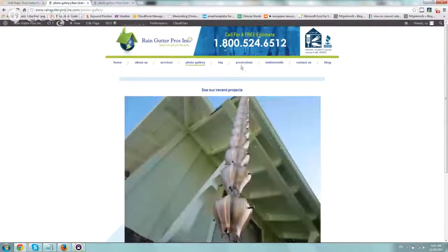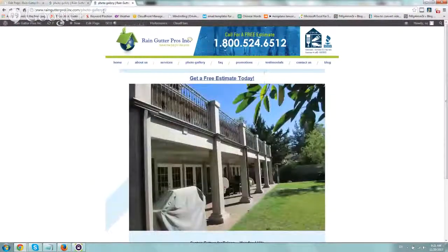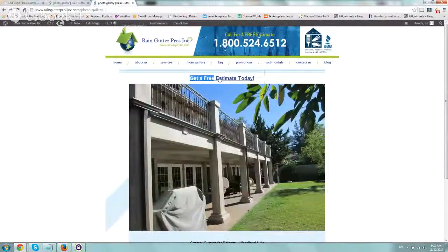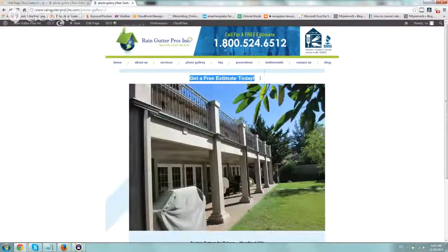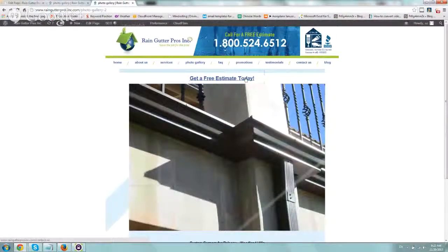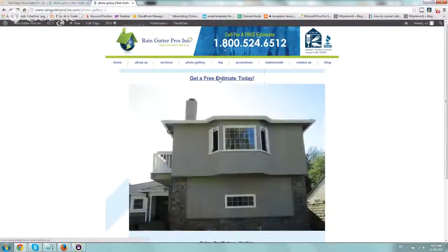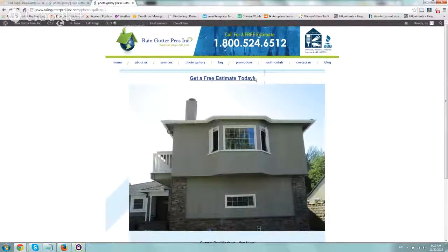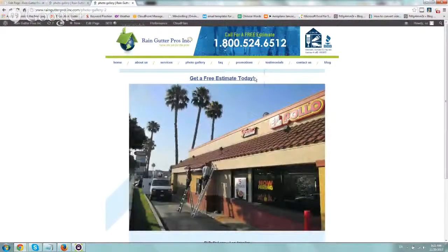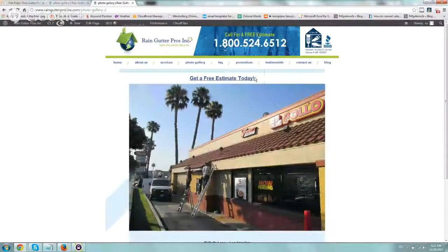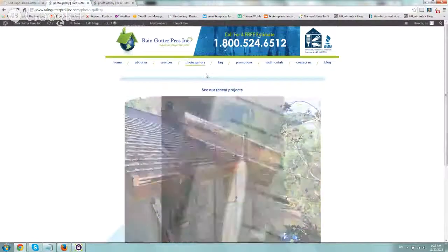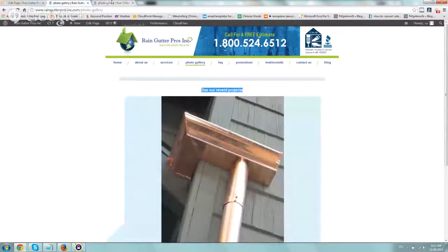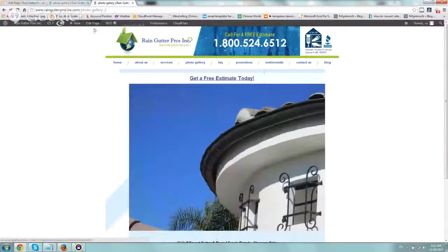So this is the original one right here, and what we did on Photo Gallery 2 is we changed the text here, made it larger, and said get a free estimate today, and made it click to the Contact Us page. So we're helping people get to the Contact page and trying to kind of further our goals. So this is our experiment, very simple, from this, see our recent project, to get a free estimate.